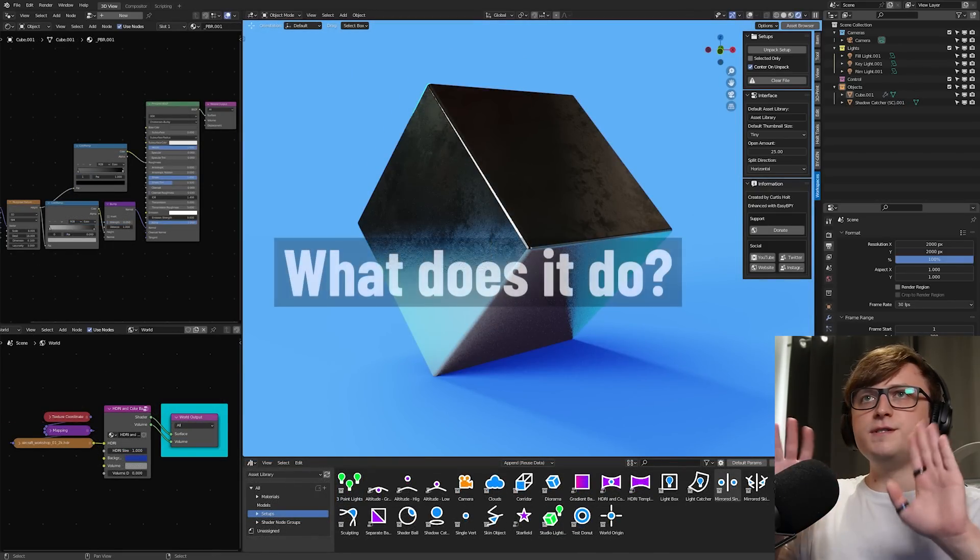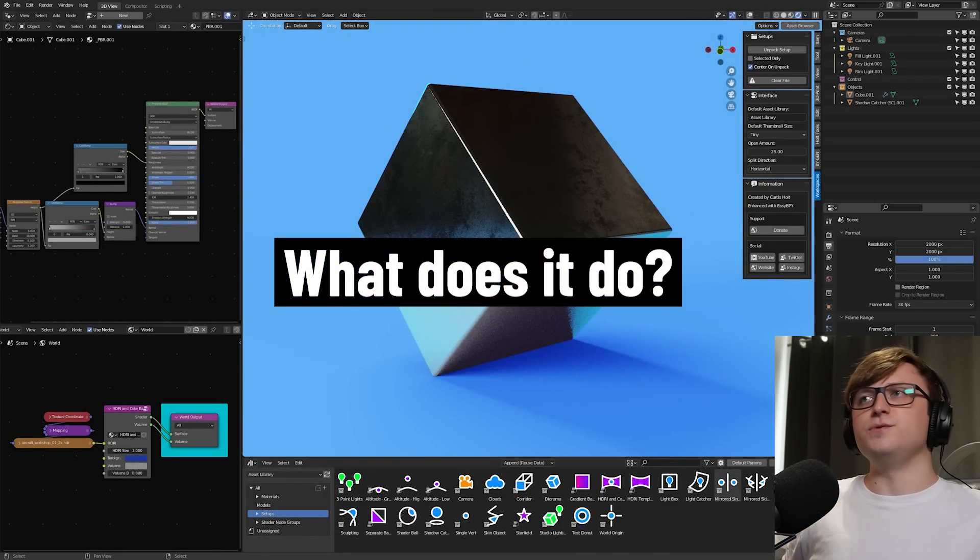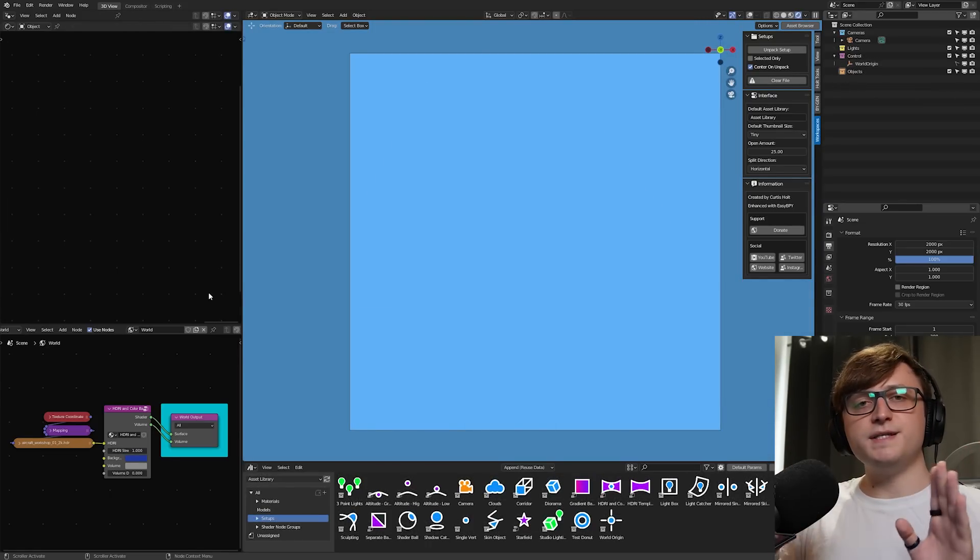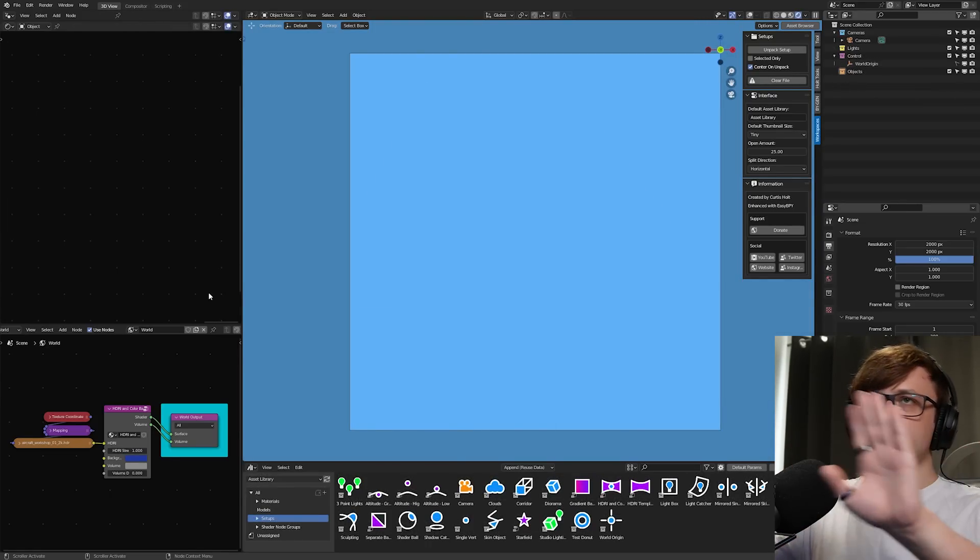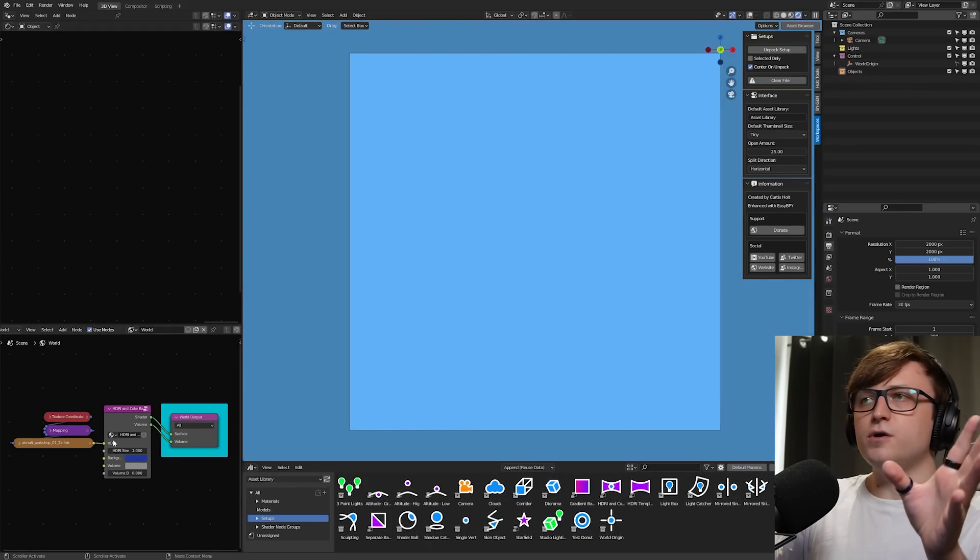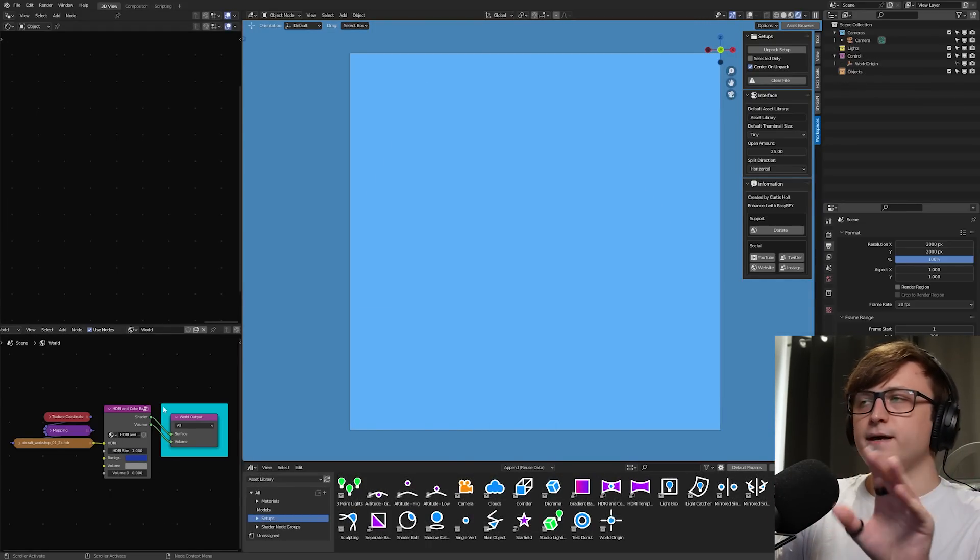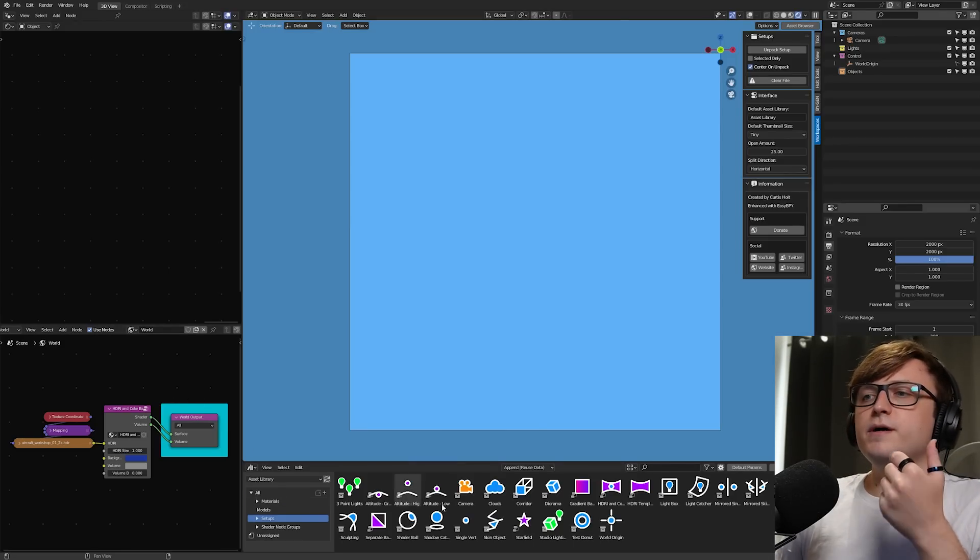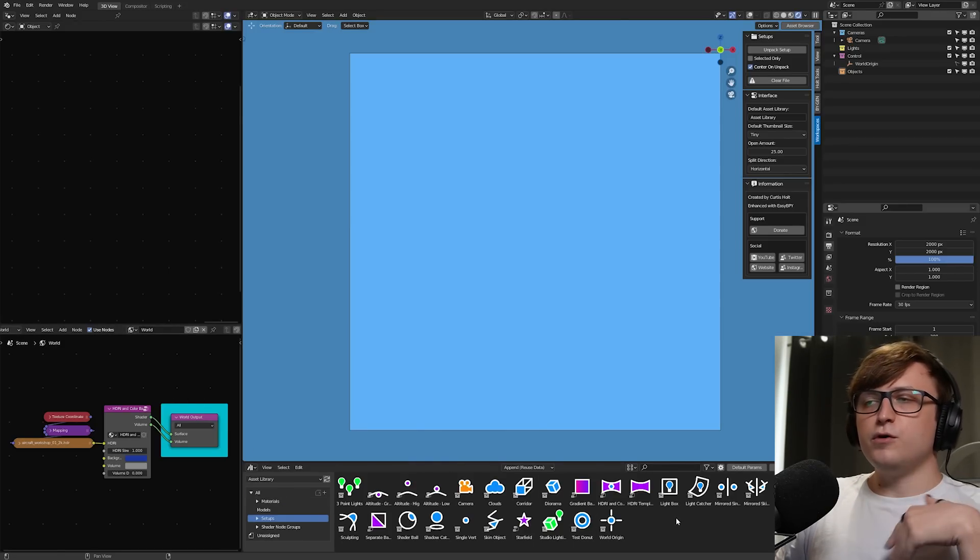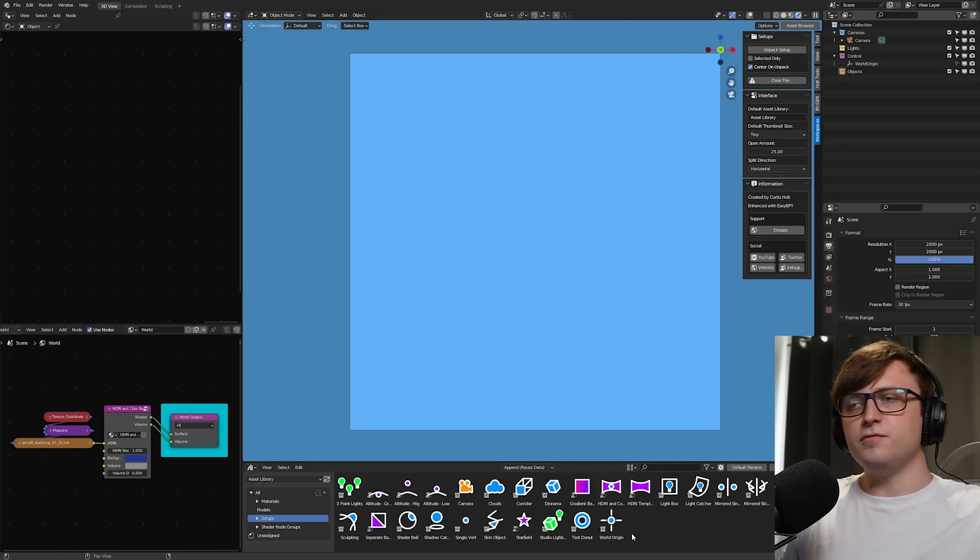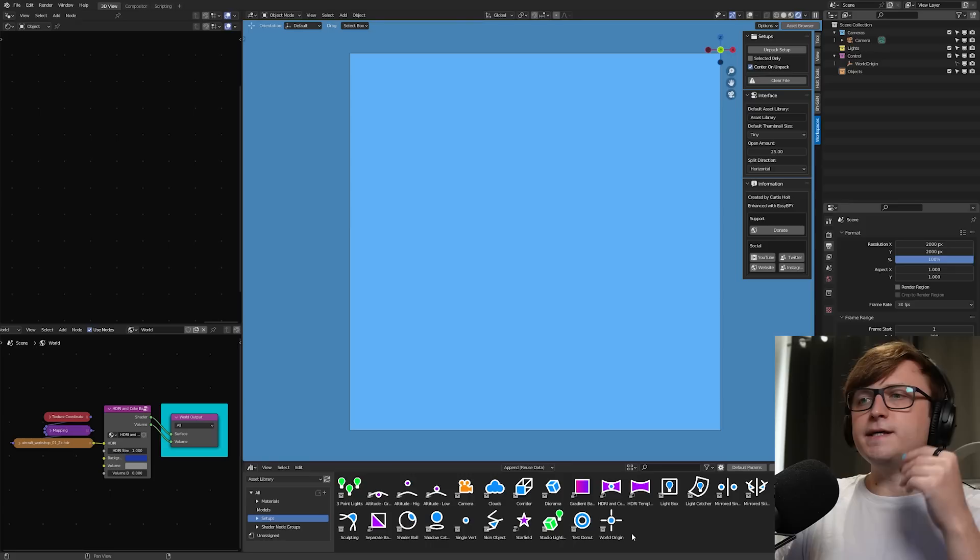So first of all, what does the add-on do? Well, if you're starting from a basic file, so this is my current startup file with nothing in it. We've just got some world nodes making it blue background. If I want to get started with my artwork, there are a few common things I would do to basically prepare the file for 3D content.